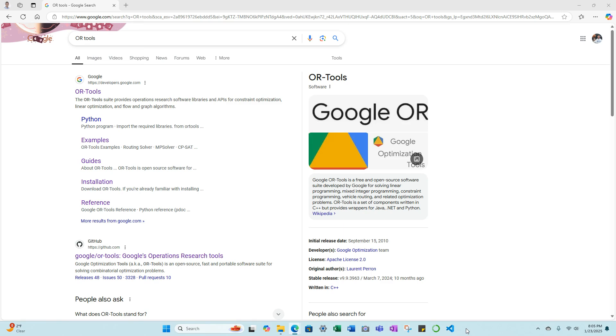So we begin by going to Google and then searching OR-Tools. OR stands for operations research. So we'll go ahead and click on OR-Tools.